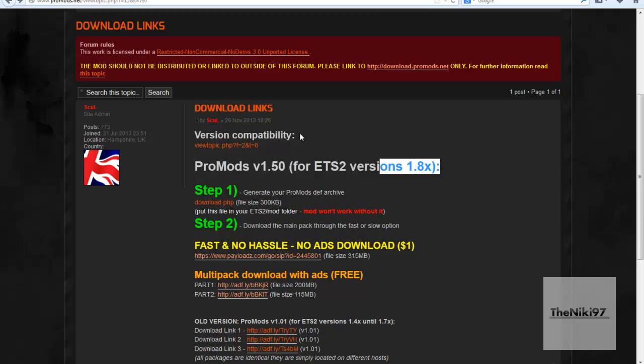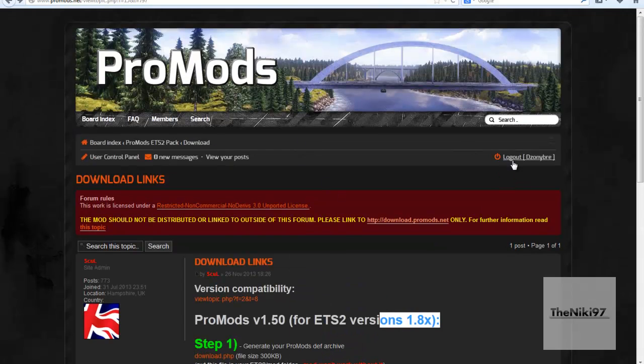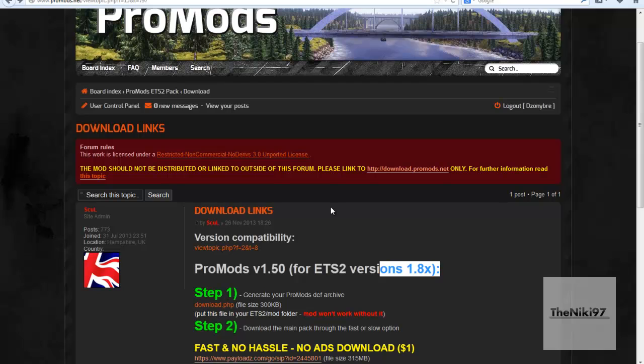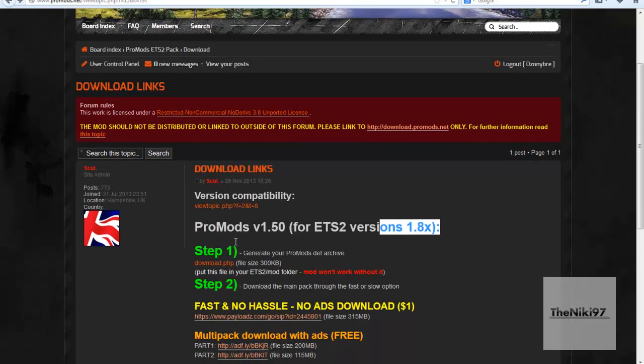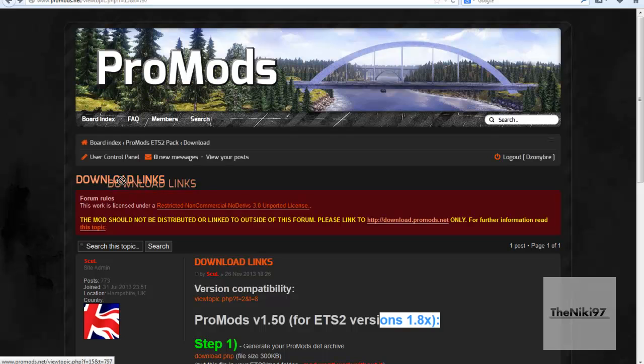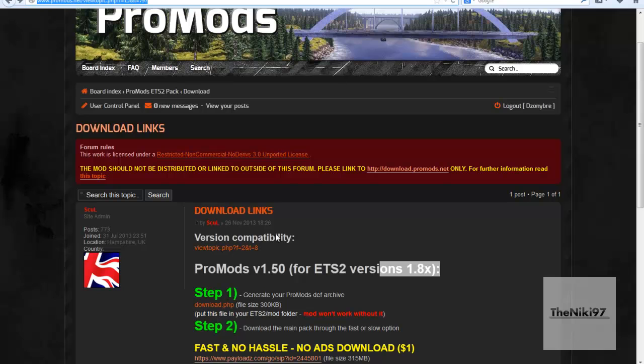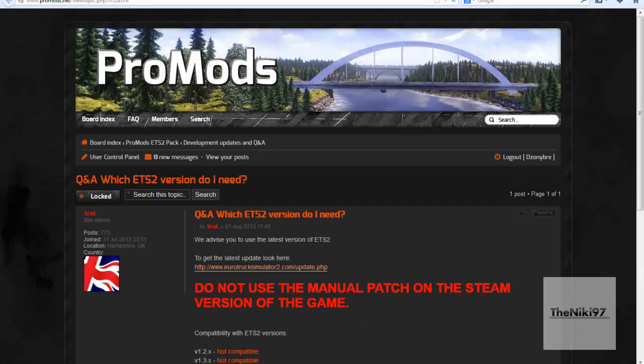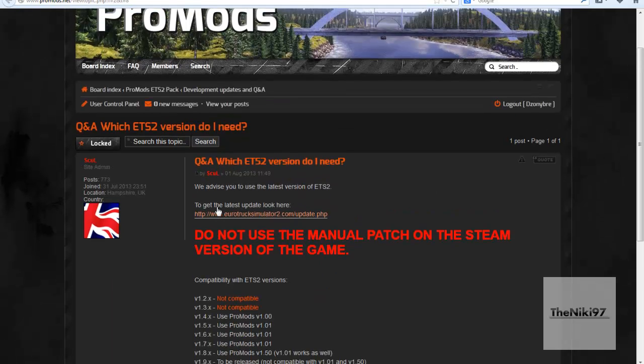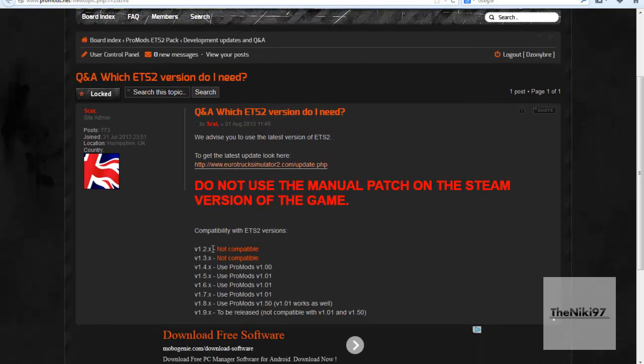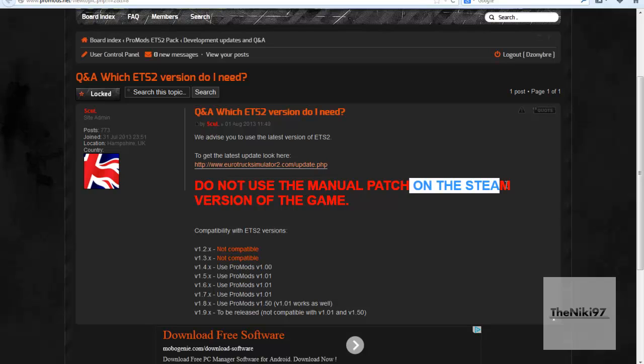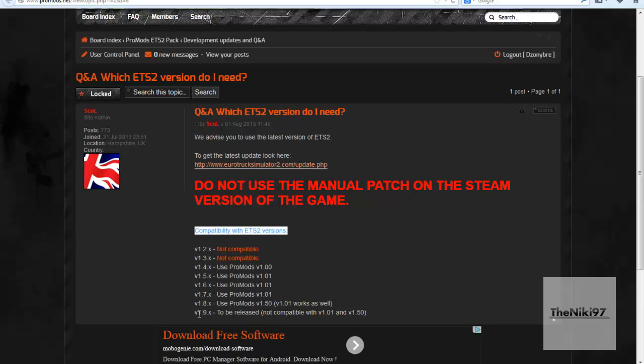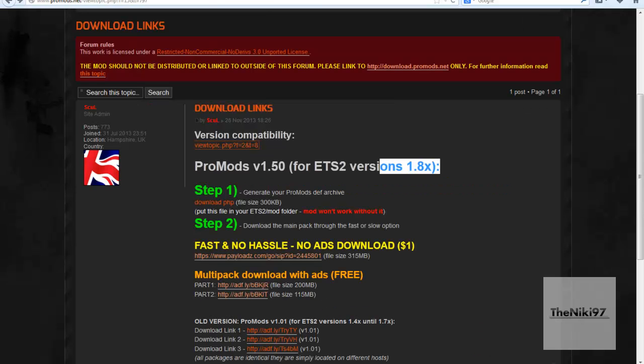It's for Euro Truck Simulator 1.8x, so first things first, you will go to their site. If you don't have a profile just click on register, it's really fast. I did it like a long time ago.